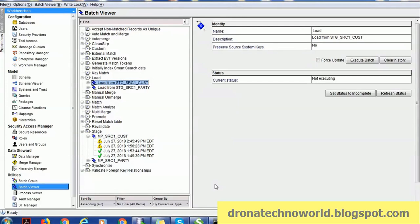You can soft delete all records from xref and the base object, or you can soft delete only one record from xref within a given group. For example, suppose there are 10 records matched and merged forming one group in xref and the base object has only one. You can delete only one record from xref — delete here meaning soft delete. So we can soft delete records using the delete API.